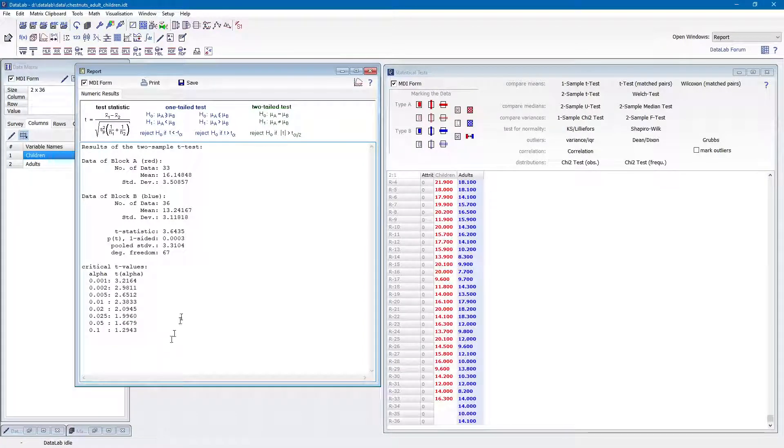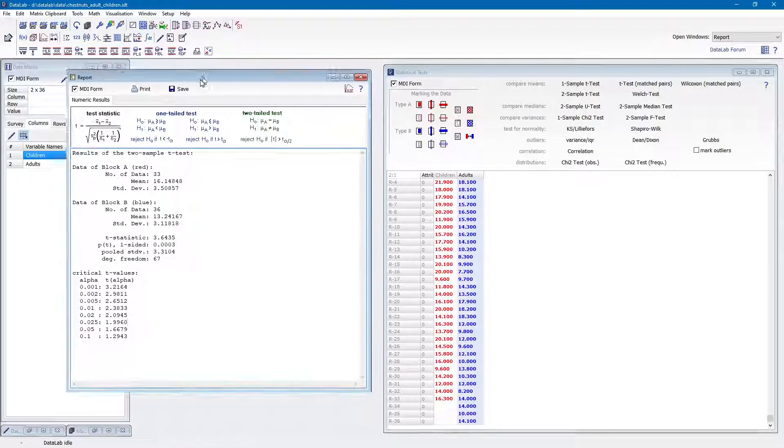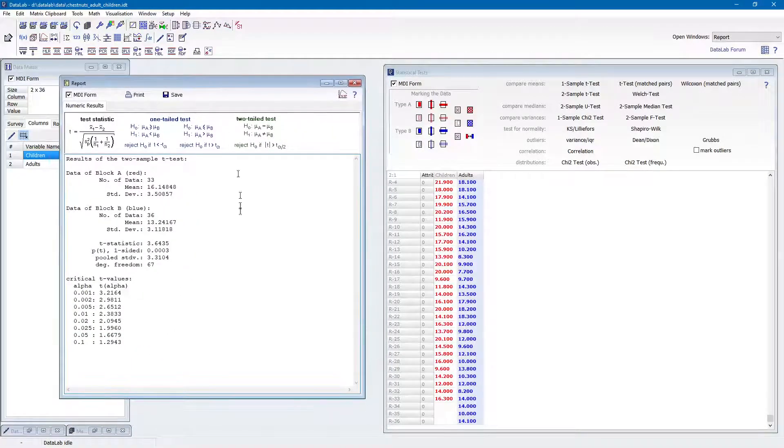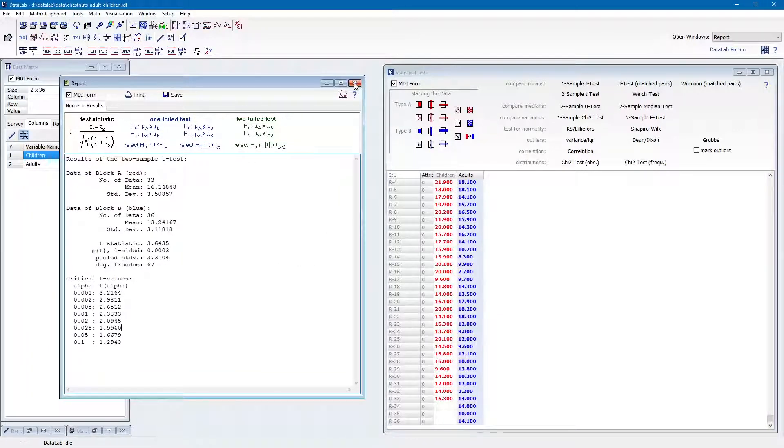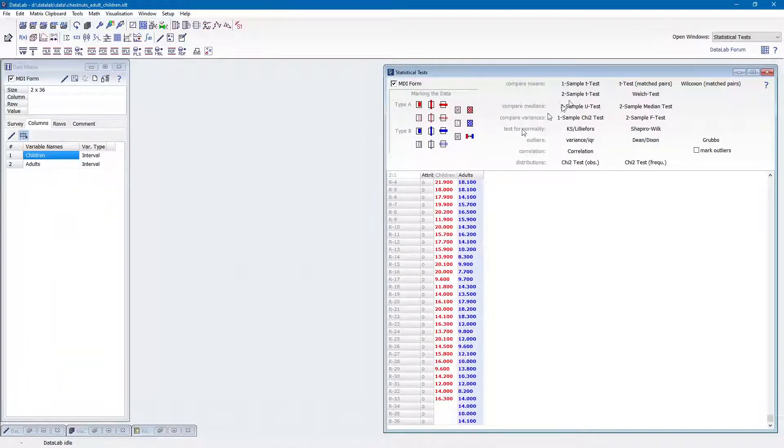Obviously, children are more likely to look for large chestnuts than adults. That's all for now. Stay tuned.